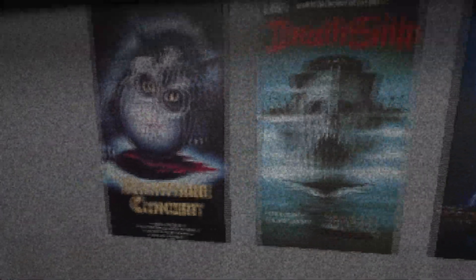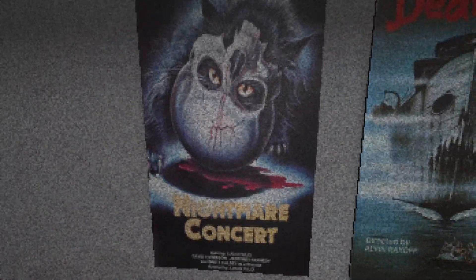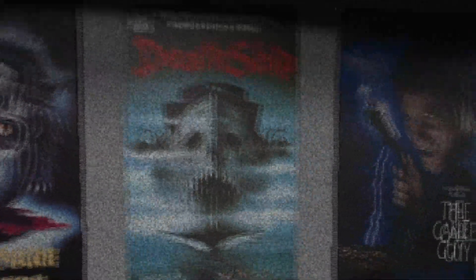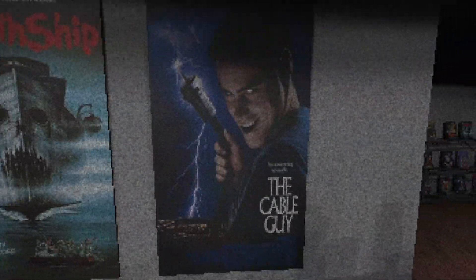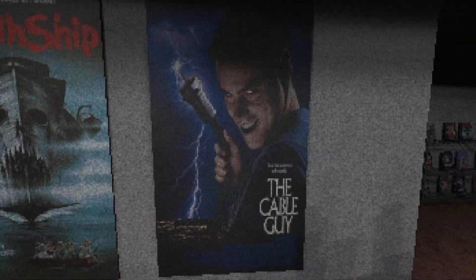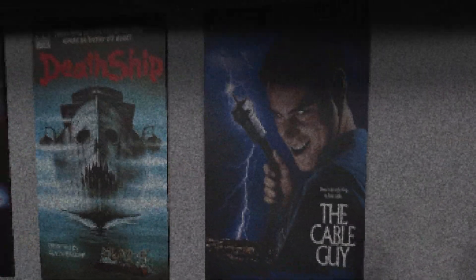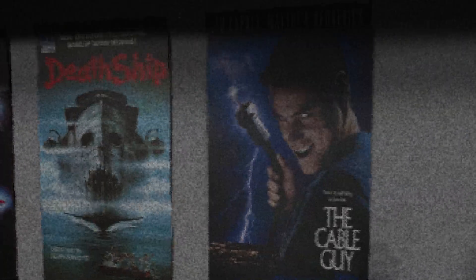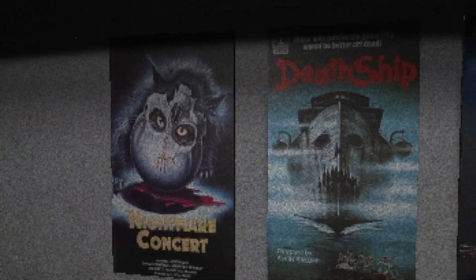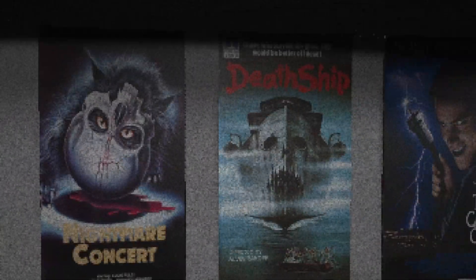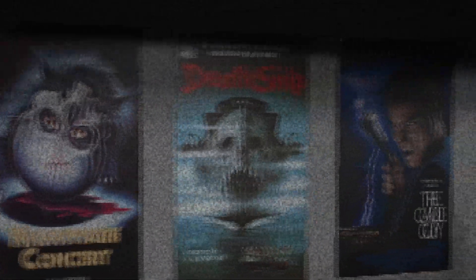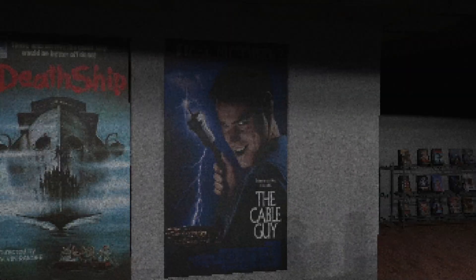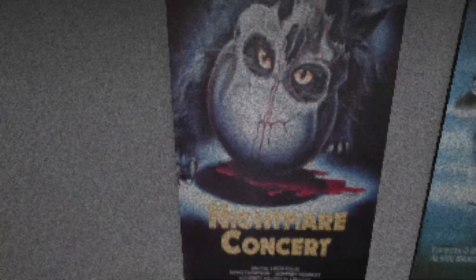What do we got here? Nightmare Concert, Death Ship, and Larry. Well not Larry the Cable Guy but The Cable Guy. These are all legit movies - Death Ship is and The Cable Guy is. I don't know about Nightmare Concert but I'm assuming it probably is.